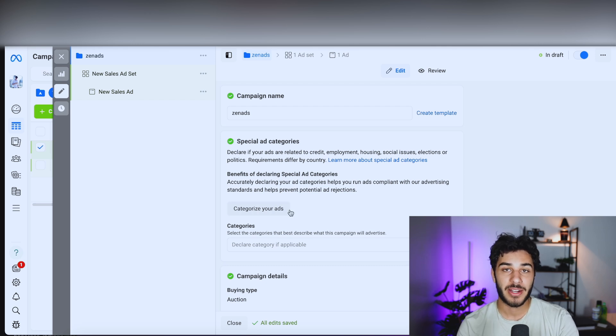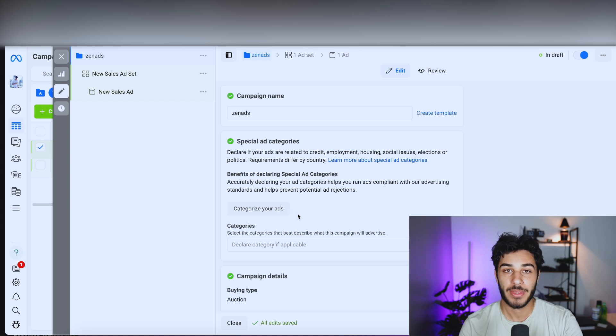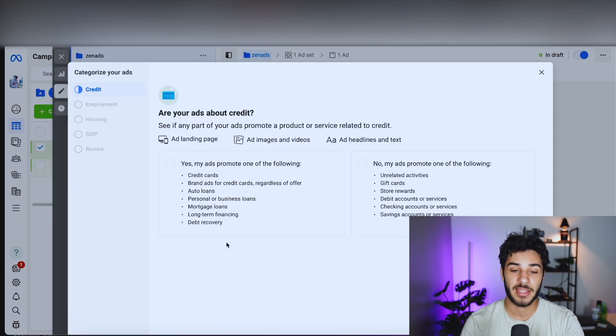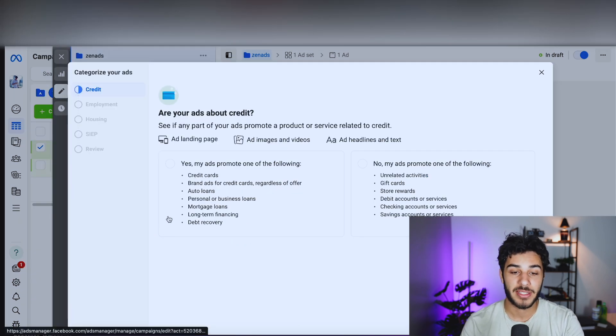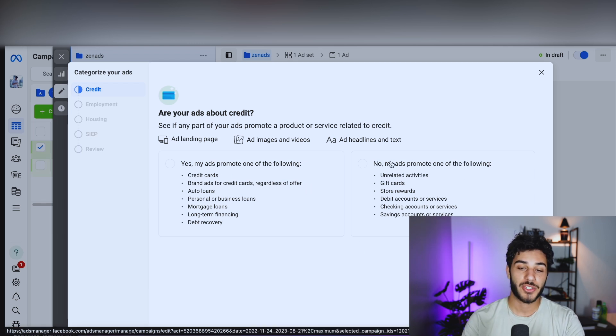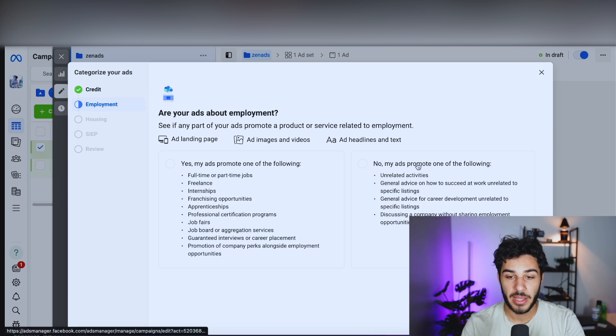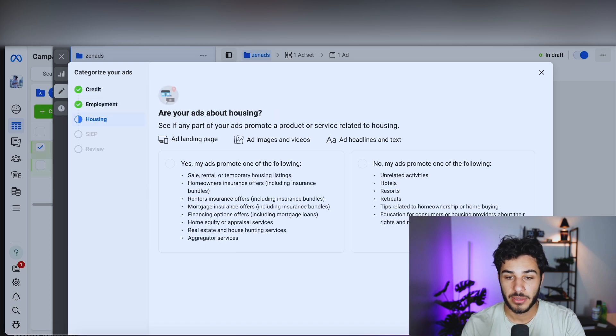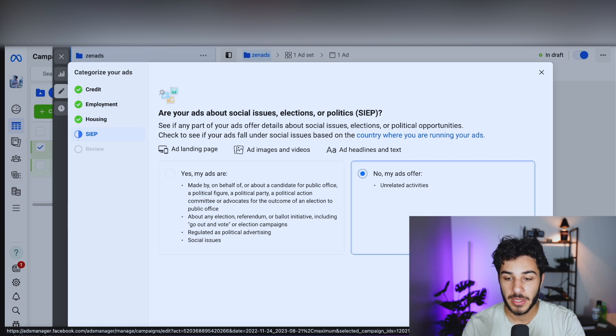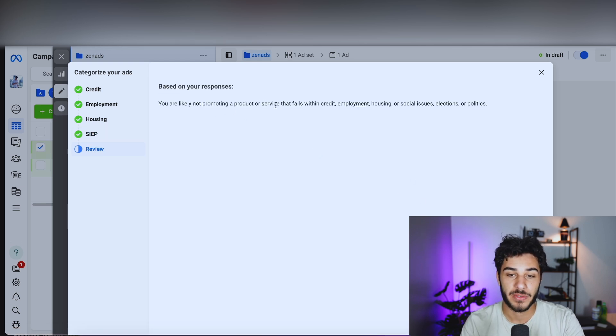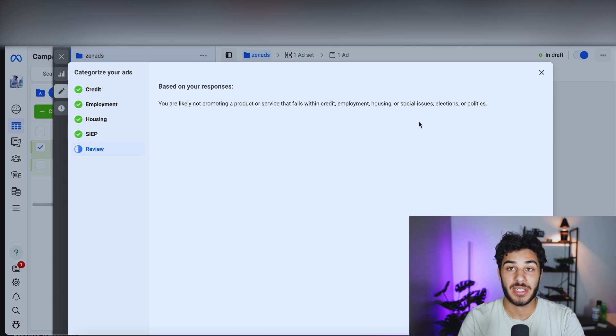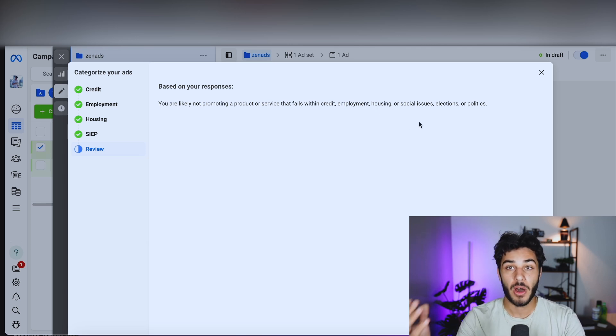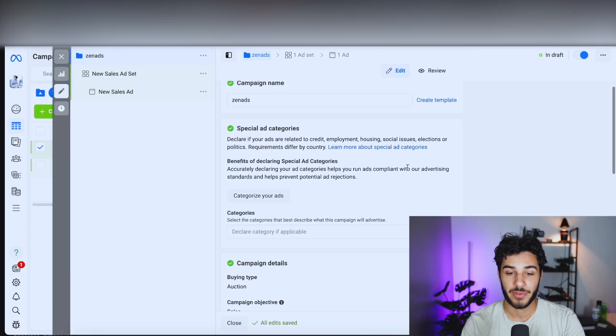So to do that, I'm going to declare my ads as not related to credit or employment, because this is a key factor that's going to instantly get your ad campaigns banned. But if you declare it's not, it's not going to put you on that watch list for people to check and not give you that extra risk. So just click categorize your ads. And as long as you're not relating your ads to something on the lines of credit cards or bank ads, bank loans, that kind of stuff, just go ahead and click no. Next, you don't have to put anything with employment, no housing, no SIP. And then based on your response, you're likely not promoting a product or service that falls within credit, employment, housing, or social issues, which makes it really easy for Facebook not to automatically ban you on accident. So that's just one extra piece of protection for you.